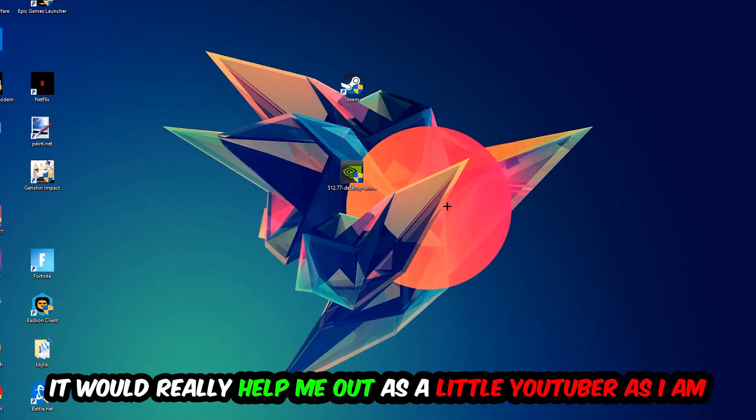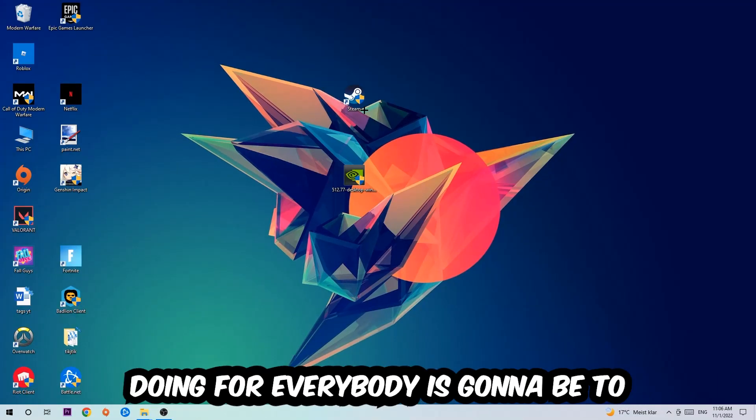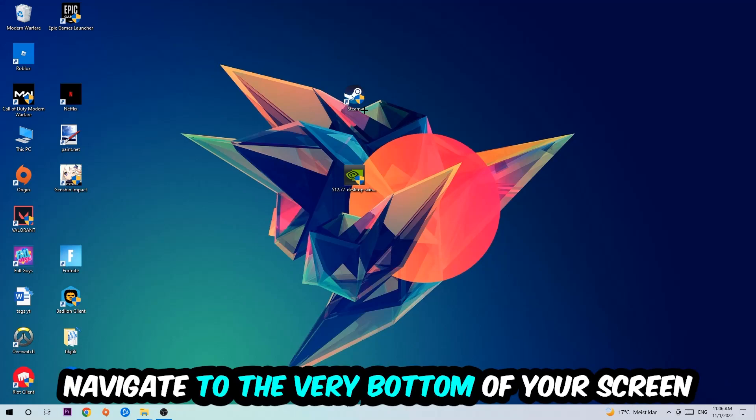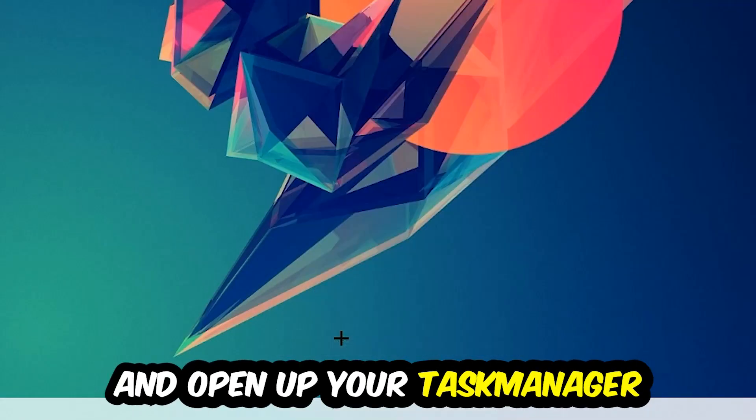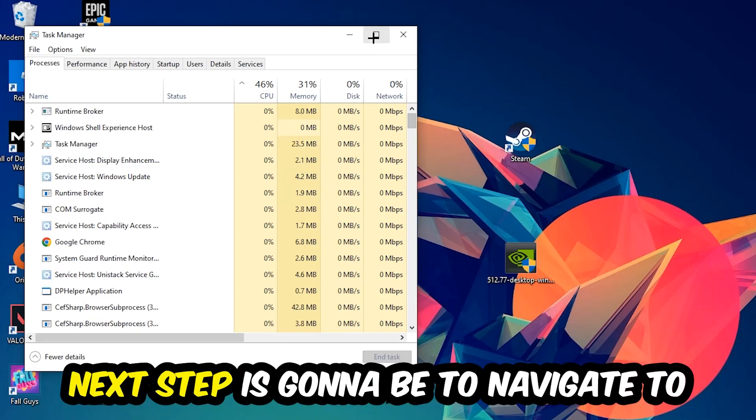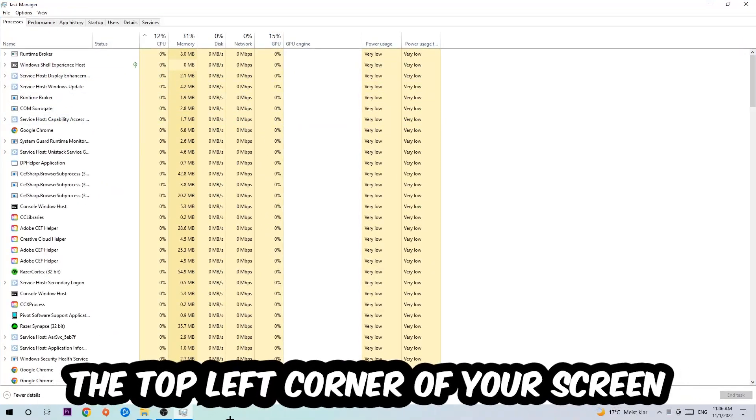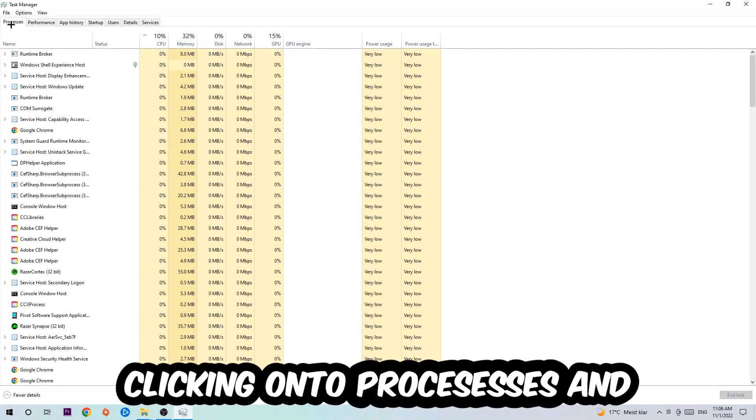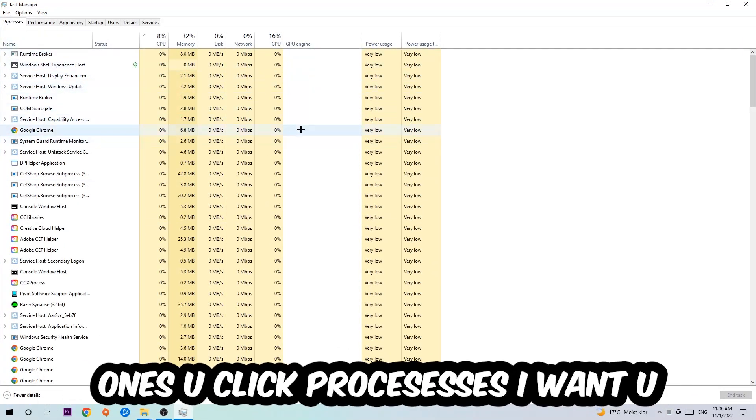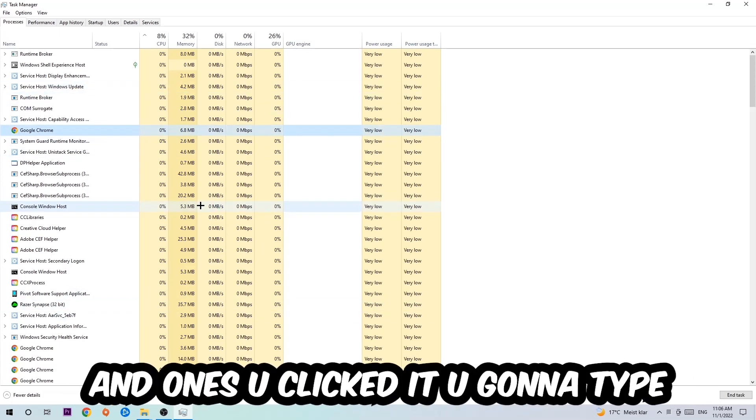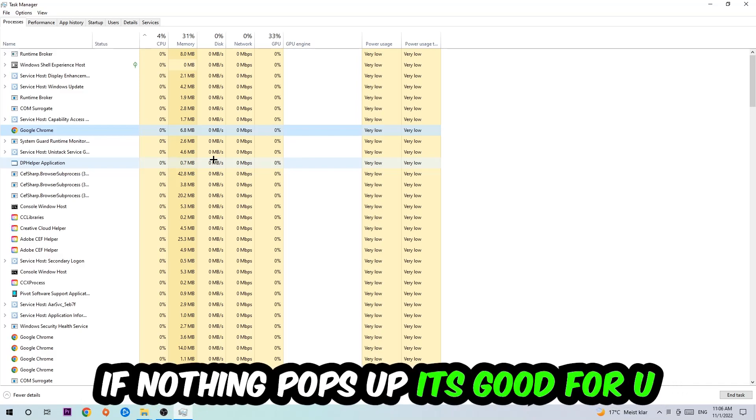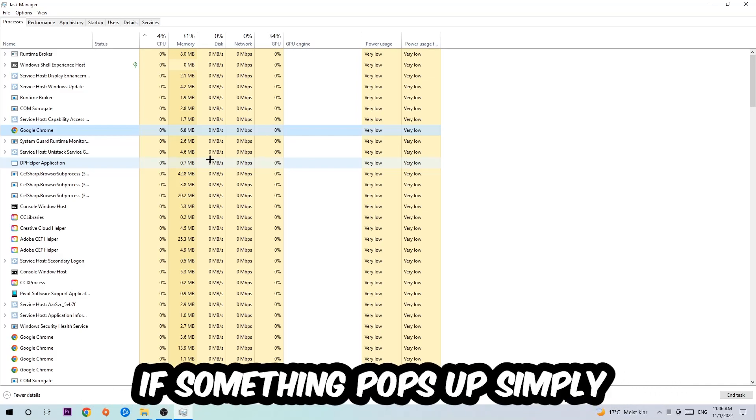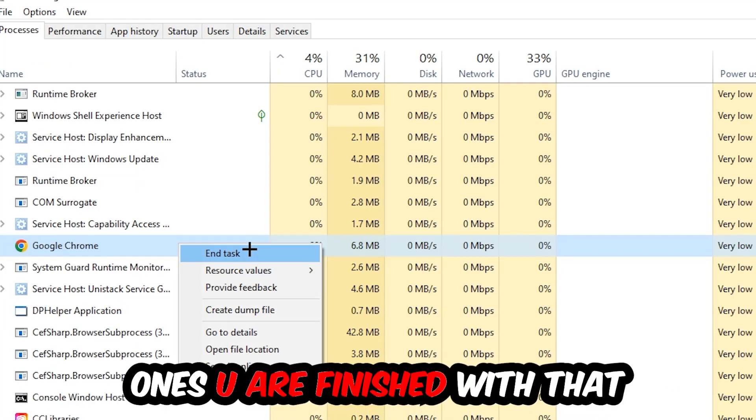The first step is to navigate to the very bottom of your screen, right-click your taskbar, and open up your Task Manager. Next, navigate to the top left corner and click on Processes. Once you click Processes, I want you to click one of those processes and type in the name of your game using your keyboard. If nothing pops up, it's good. If something pops up, simply right-click and hit End Task.